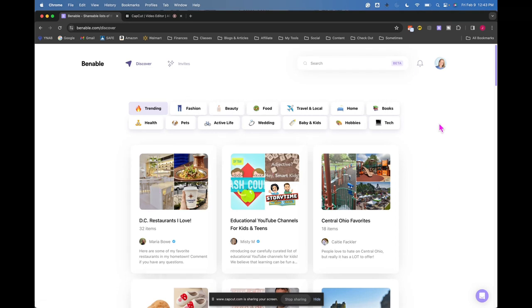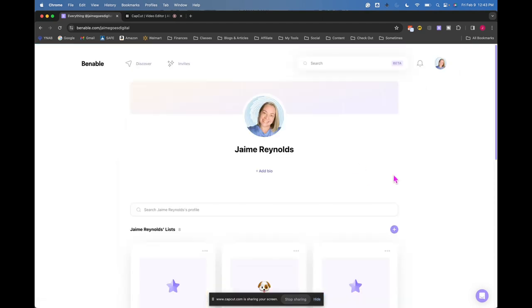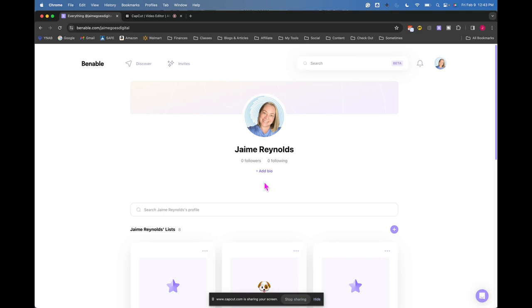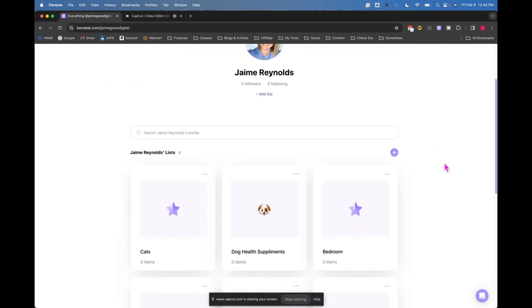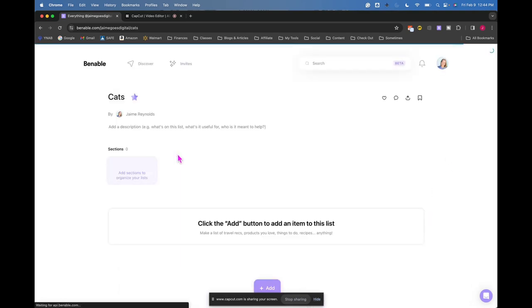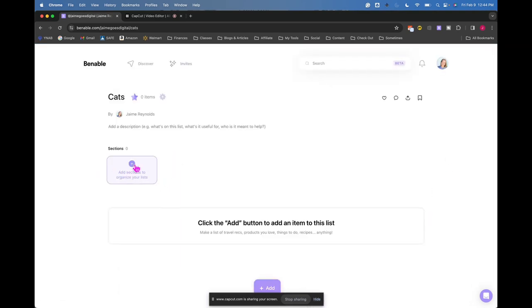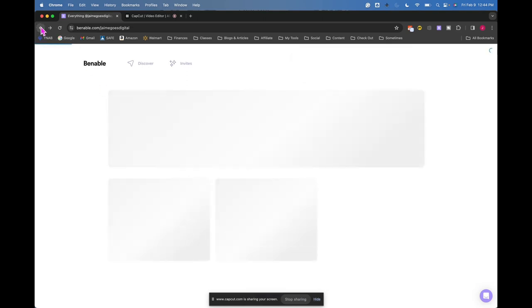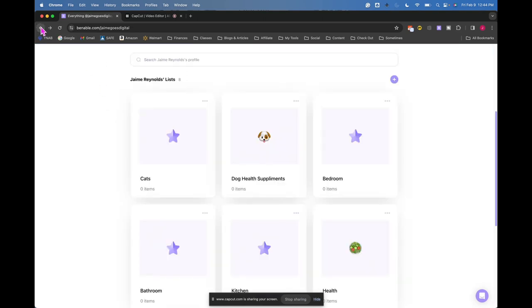So I got my Venable site and this is what it looks like here. I can put a bio. I haven't done a bio. You can put social media links here. I think they have a spot here for Instagram and TikTok. You can put an image, like a profile image here, a banner I guess you would call it. And then you just make a bunch of lists and under your list, you can make sections to divide things up and then you put links in.